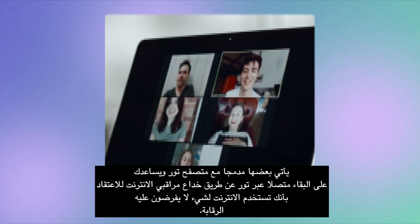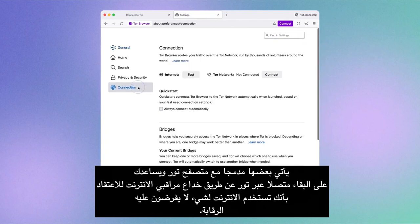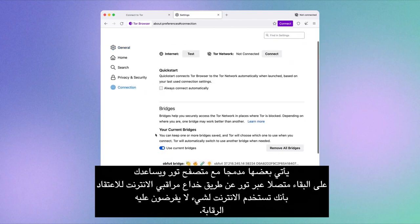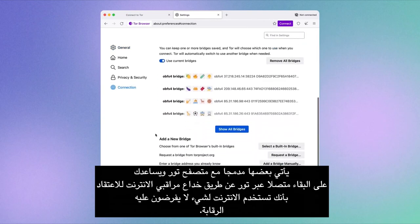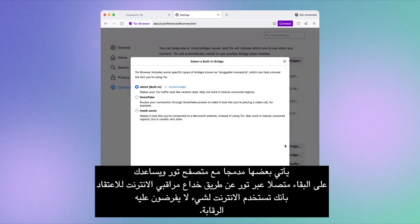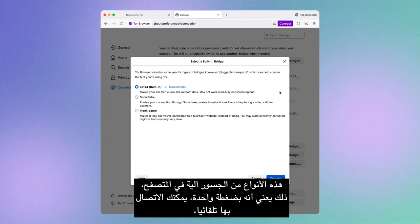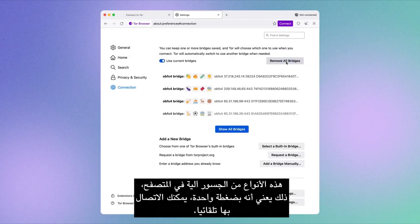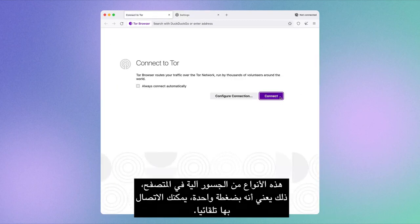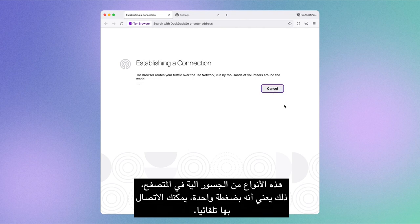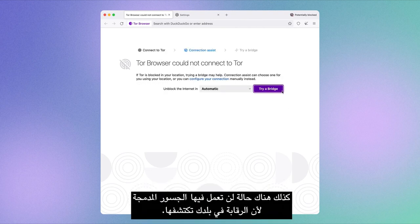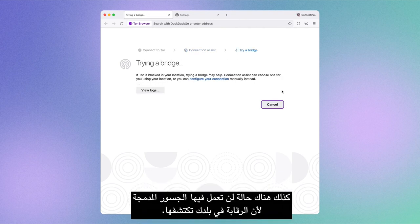There are different kinds of bridges. Some come bundled with Tor Browser and help you stay connected to Tor by fooling internet sensors into believing that you're using the internet for something that they don't censor. These kinds of bridges are automated in the browser, which means with a click, you can automatically connect to them.